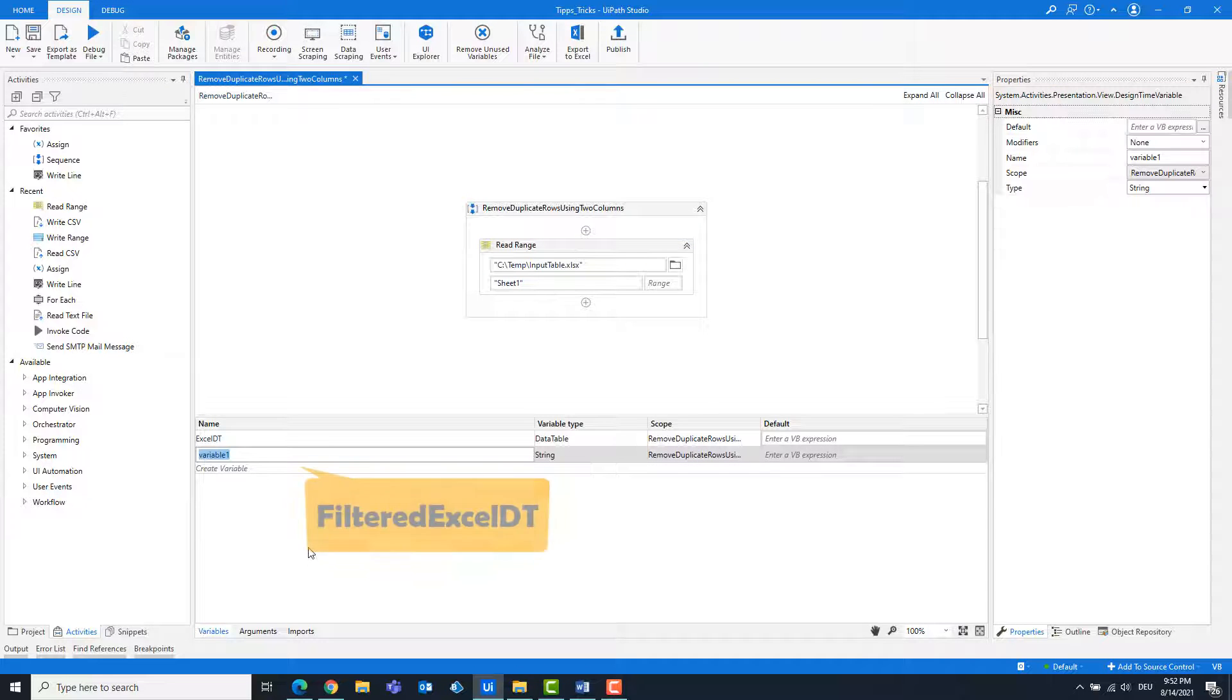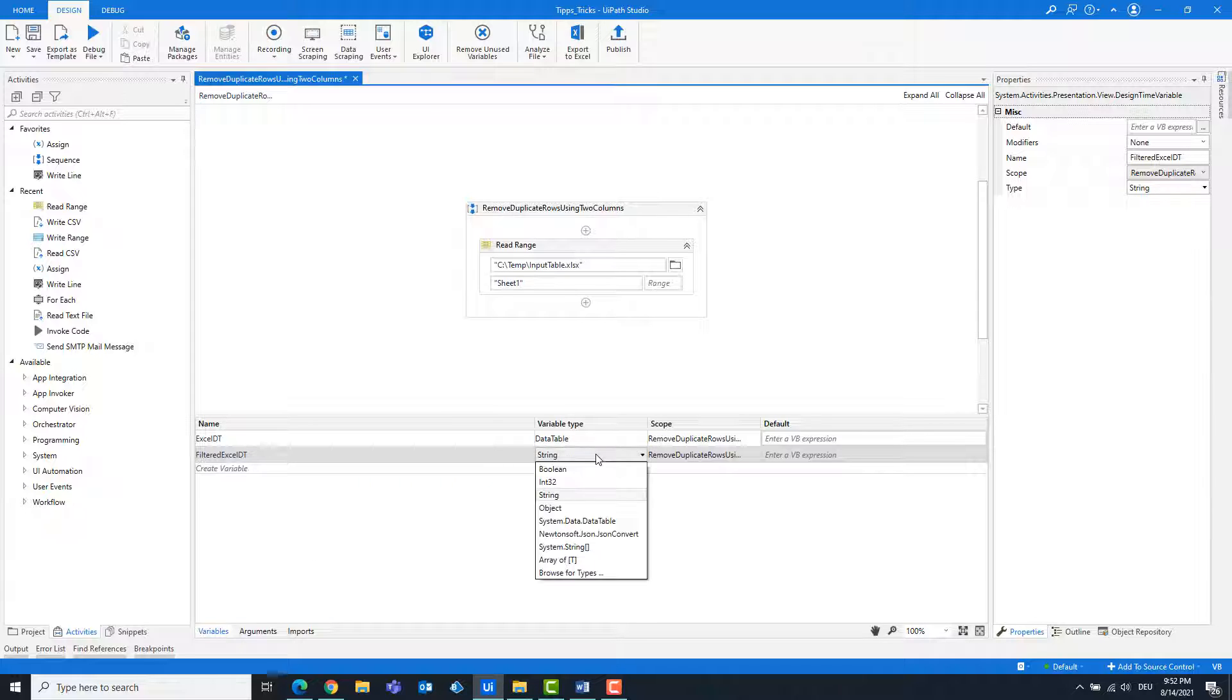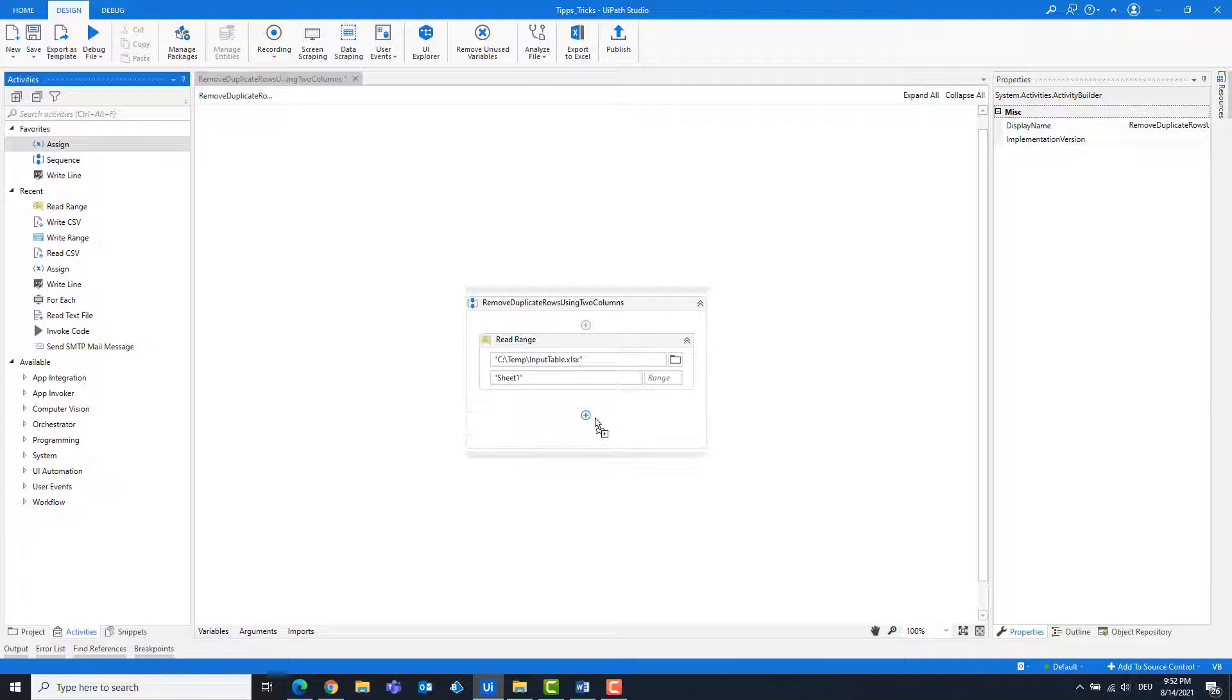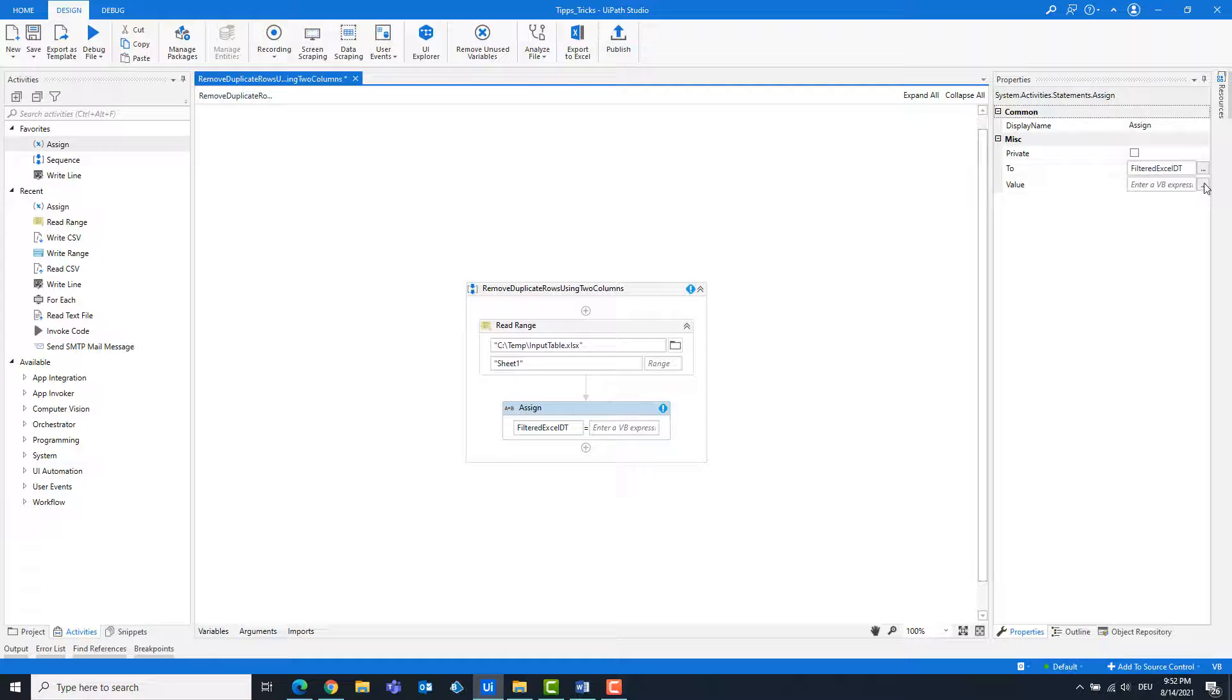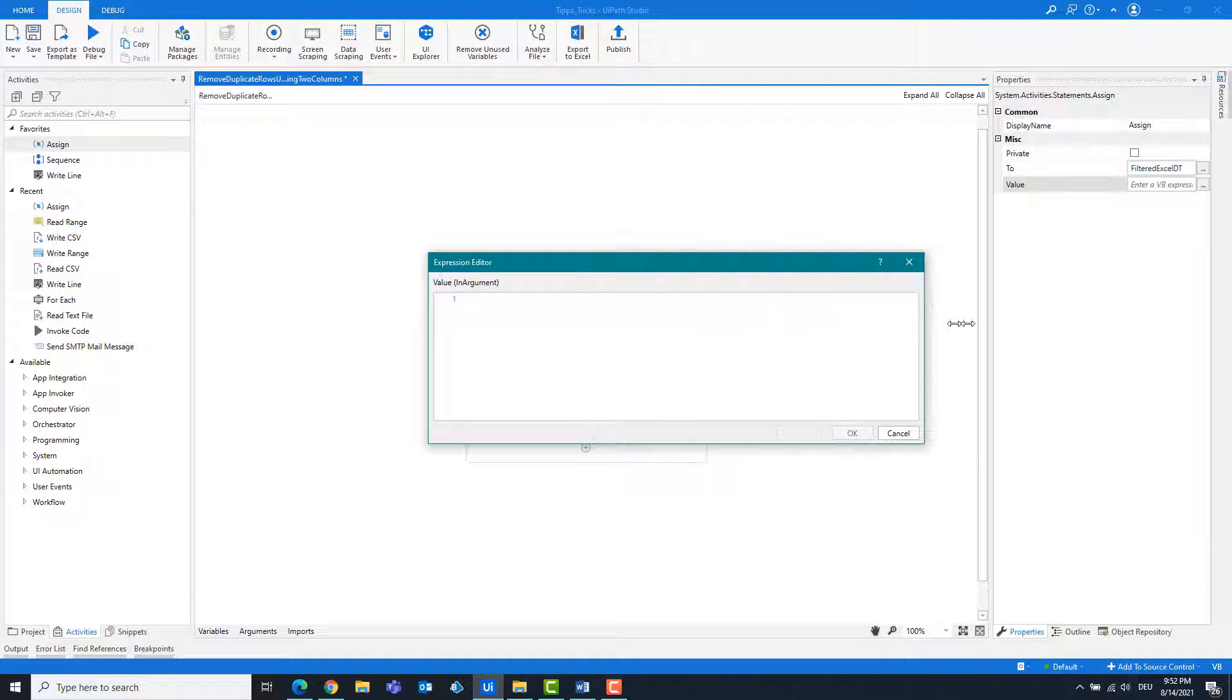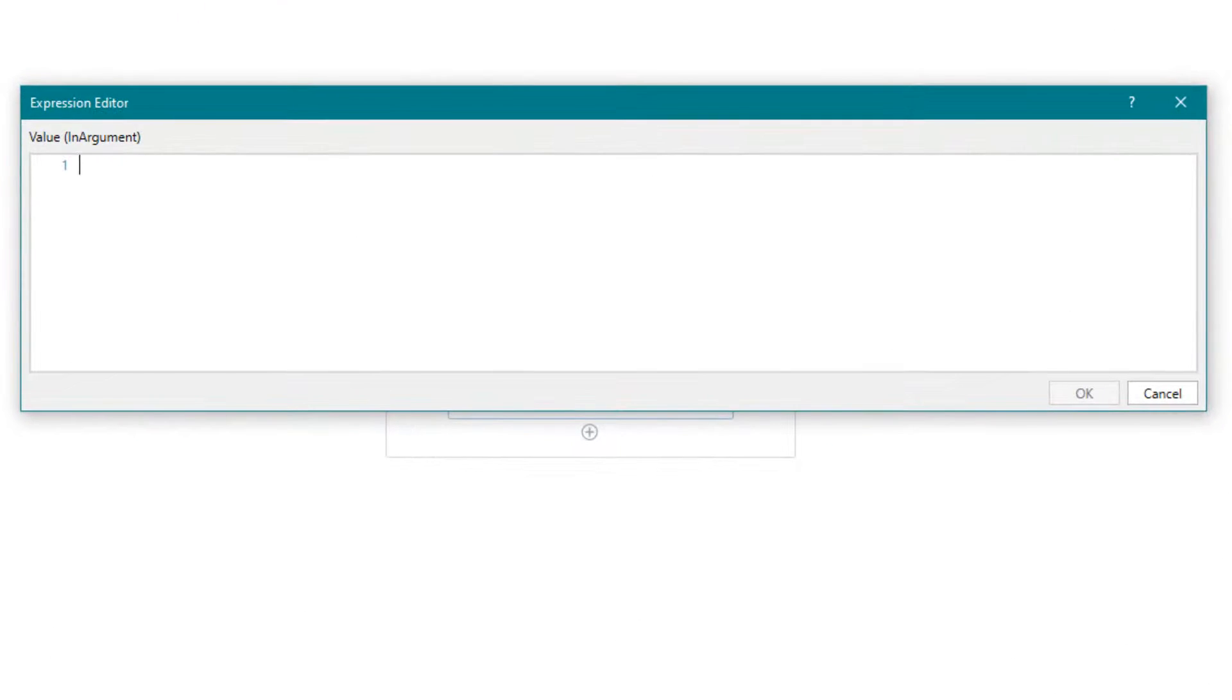Create another data table variable for the new filtered table. Add an assign activity. Write the following statement.